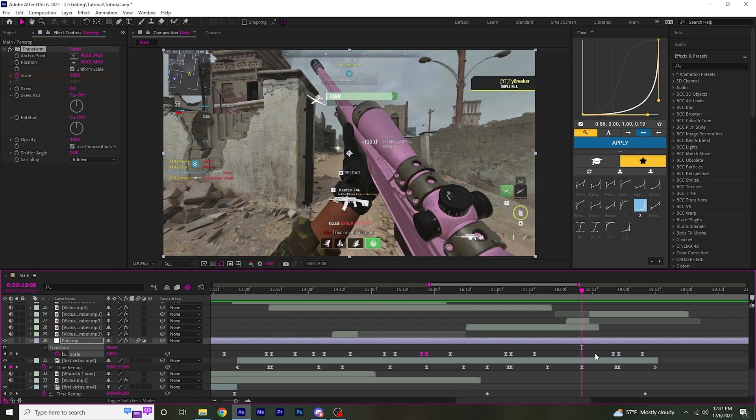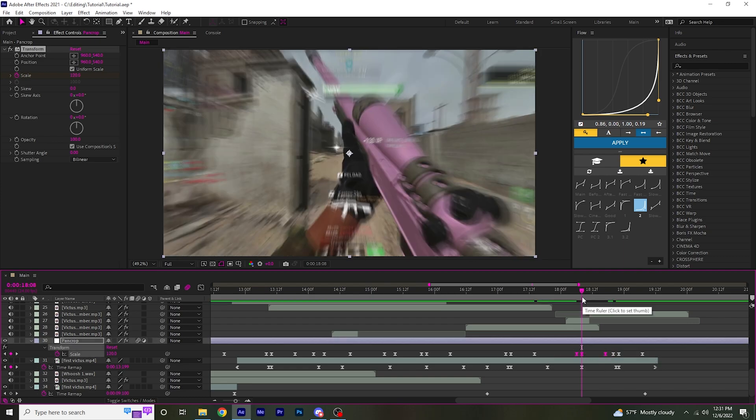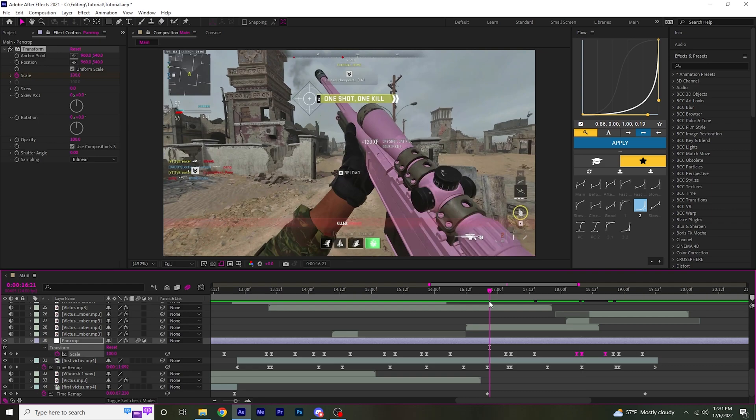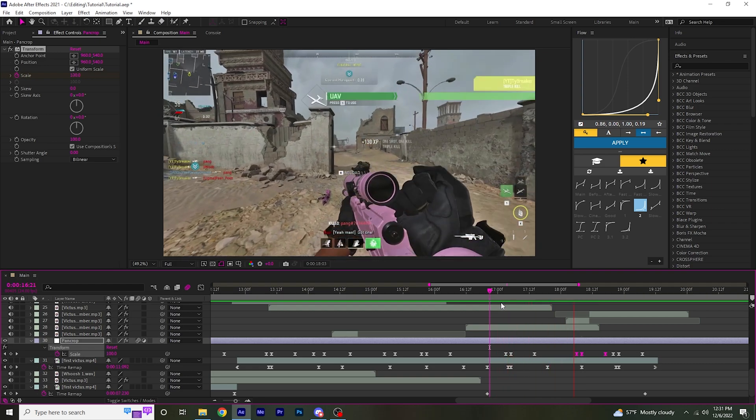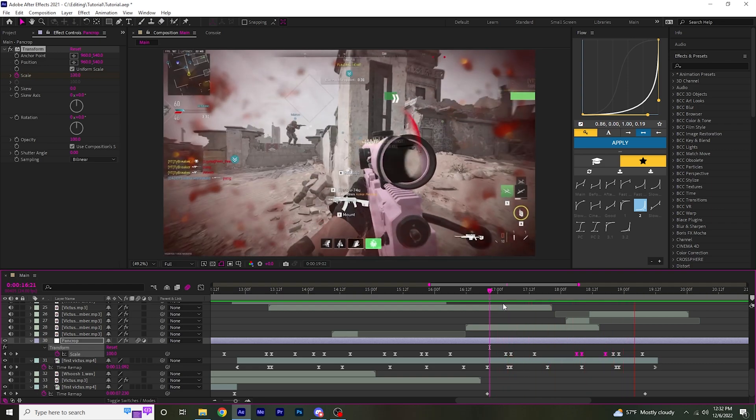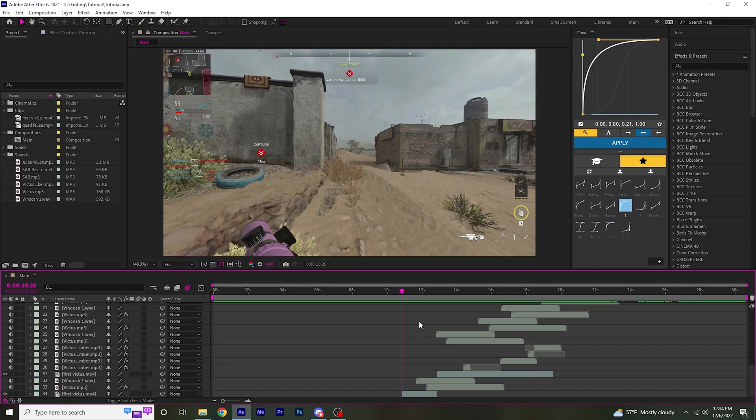And then you can also copy these and paste them on some of the beats. Now I'm done with both clips and you should have something similar to this.